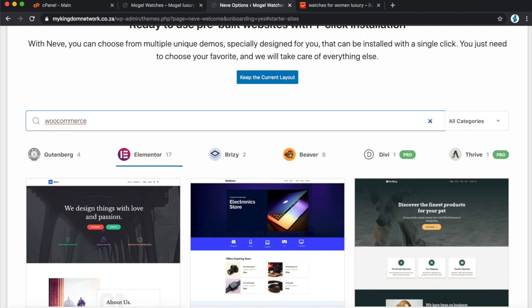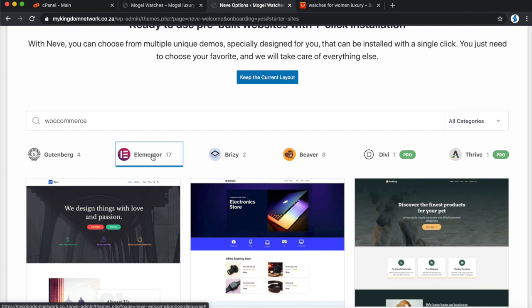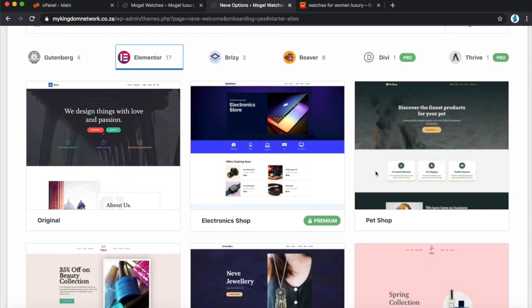Let's be more specific and search for 'WooCommerce' to find themes specifically for WooCommerce. They also have options for different website builders — Gutenberg, Elementor, Brizy, Beaver. I've only done tutorials on Elementor on this channel, so I'm going to continue with that to avoid confusion. Click on Elementor so it only shows pre-built websites on Elementor, since that's what we know how to use.